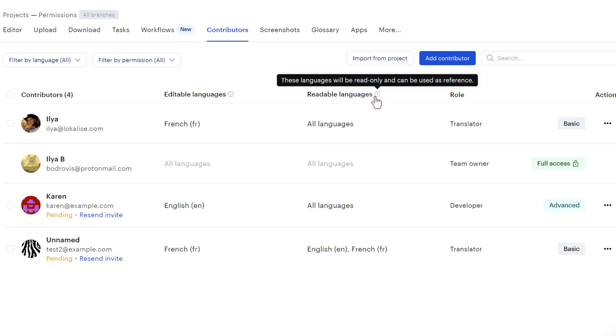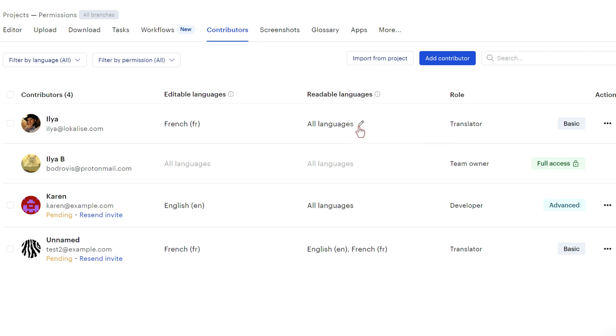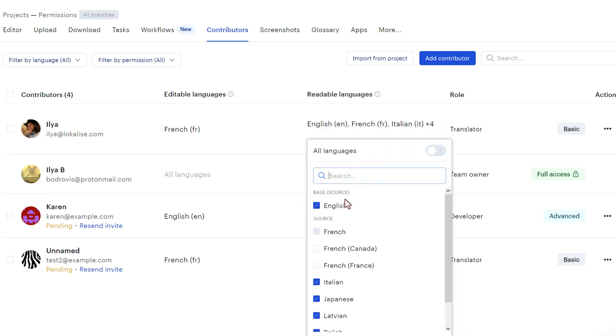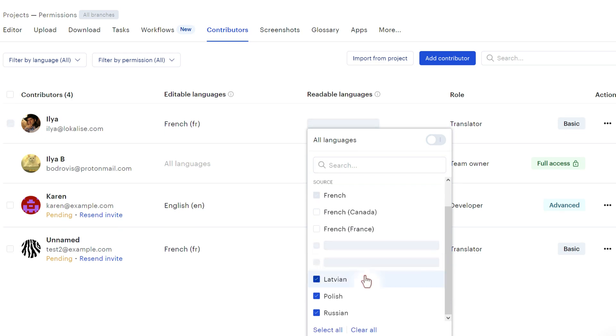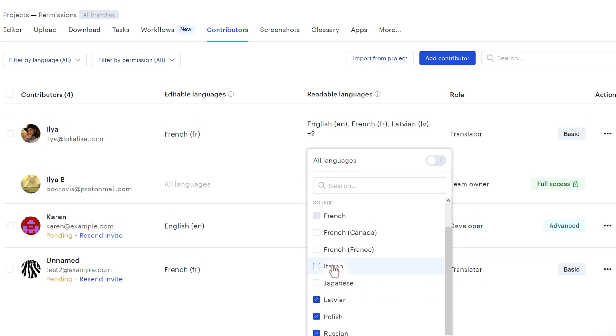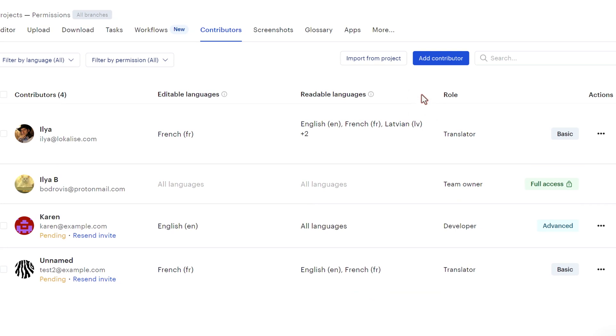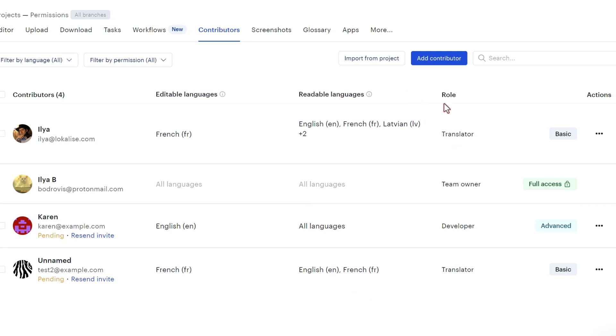Then we have the readable languages. The languages that this person can read and use as reference. You can pick all languages, or you can pick specific languages if for some reason maybe you don't want this person to view Italian or Japanese translations. And then also we have the role.